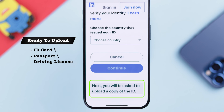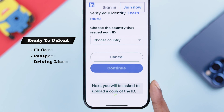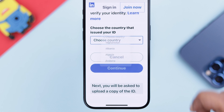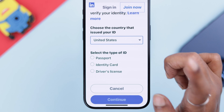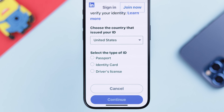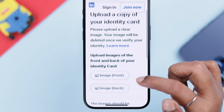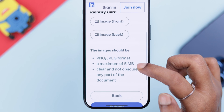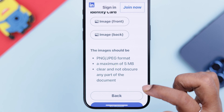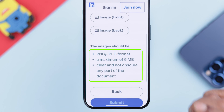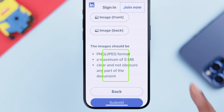Now choose your country or region. For this video, I'll upload my identity card. Press 'Continue,' and on this page, two images — front and back — should be uploaded. Now upload the image of your ID, but before that please read the conditions like size and format of the image you're going to upload.